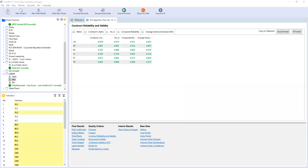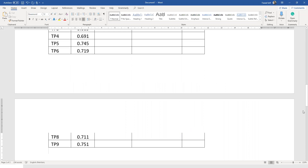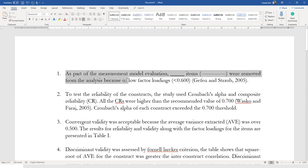Now that you've got your results for construct reliability and convergent validity, if we have a look at the arrangement, you can obviously rearrange them by just cutting these rows and putting them in their place. You can just order them a bit and put them in a particular format. Copy them from your Excel sheet and put them in your Word document. Let's paste them here and discuss how you report your results. The first step is you have to identify if you removed any items due to low factor loadings.